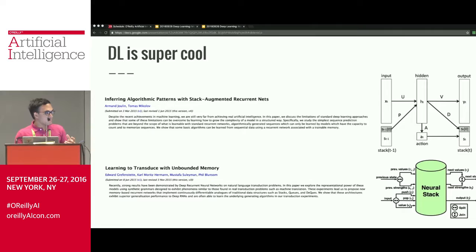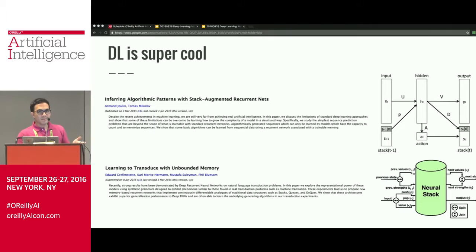As a computer scientist, the fact that we can implement differentiable data structures is mind-blowing and enables all sorts of applications. Anything we'd use with a data structure, maybe we can replace with a neural network. Many people like random forests — but what if we replace the forests with differentiable forests? This works roughly by interpolating between the possible operations on the neural network.